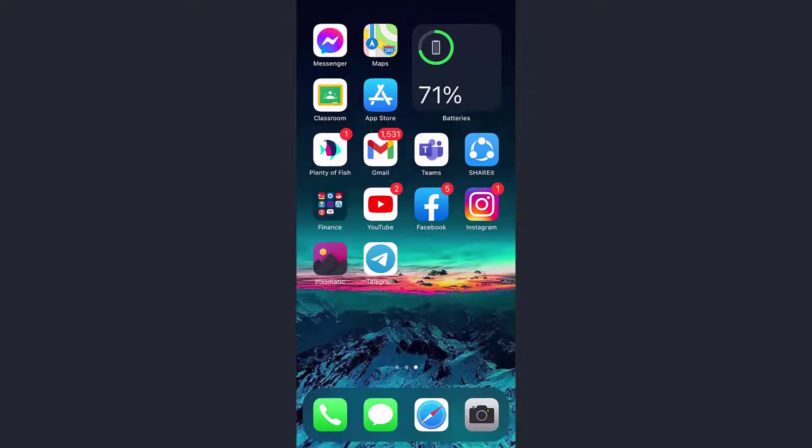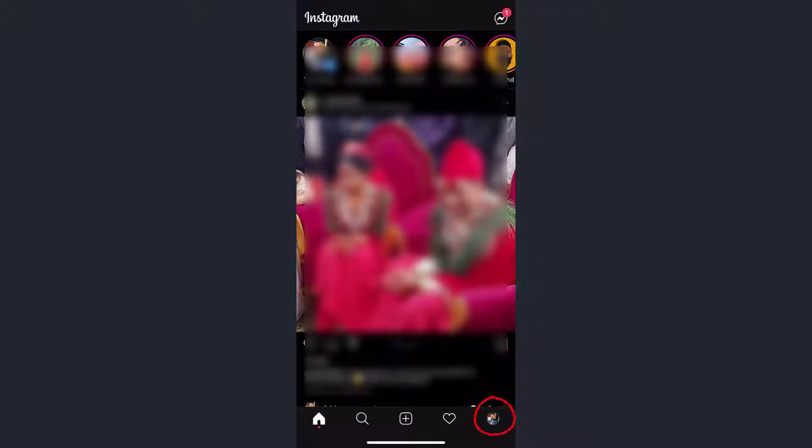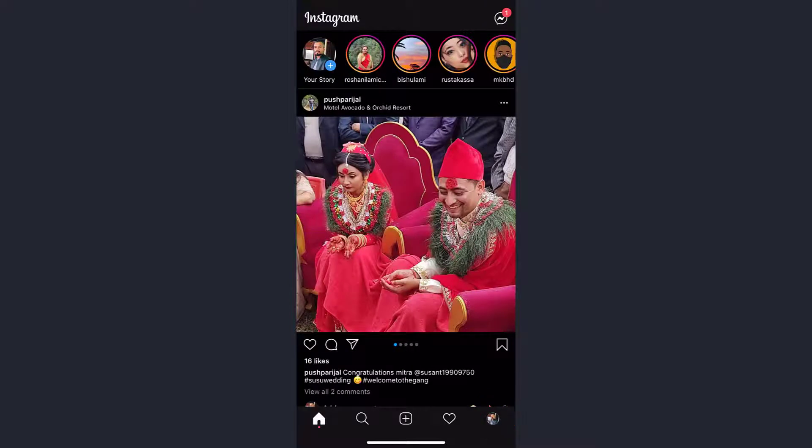First of all, open Instagram and remember one thing: you must be logged on to your account. Once you're logged in, tap on your profile icon on the bottom right corner of the screen.